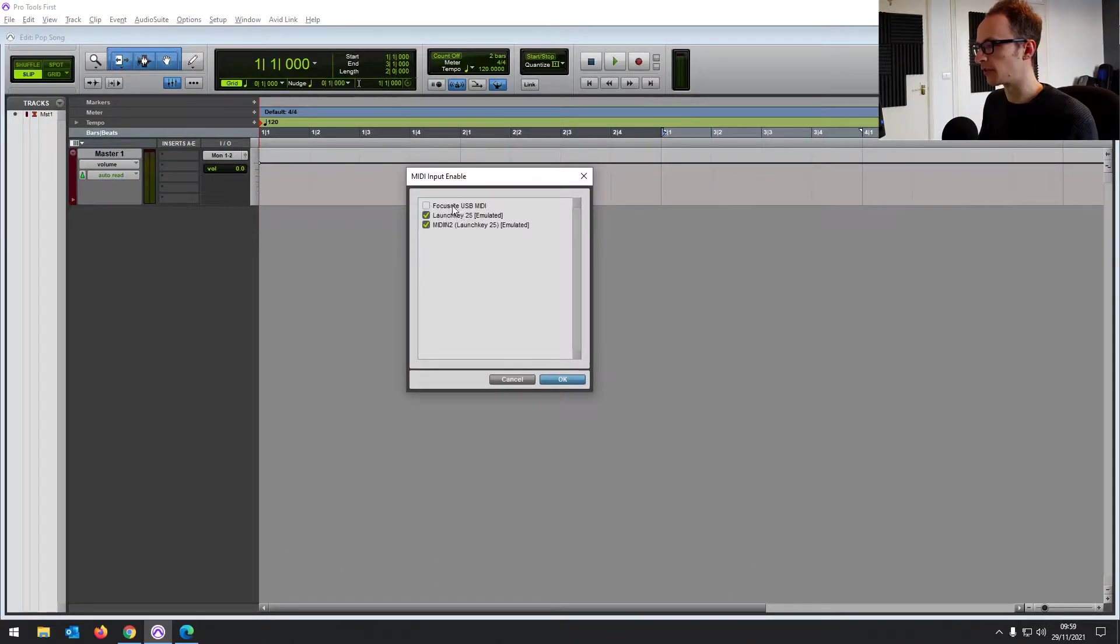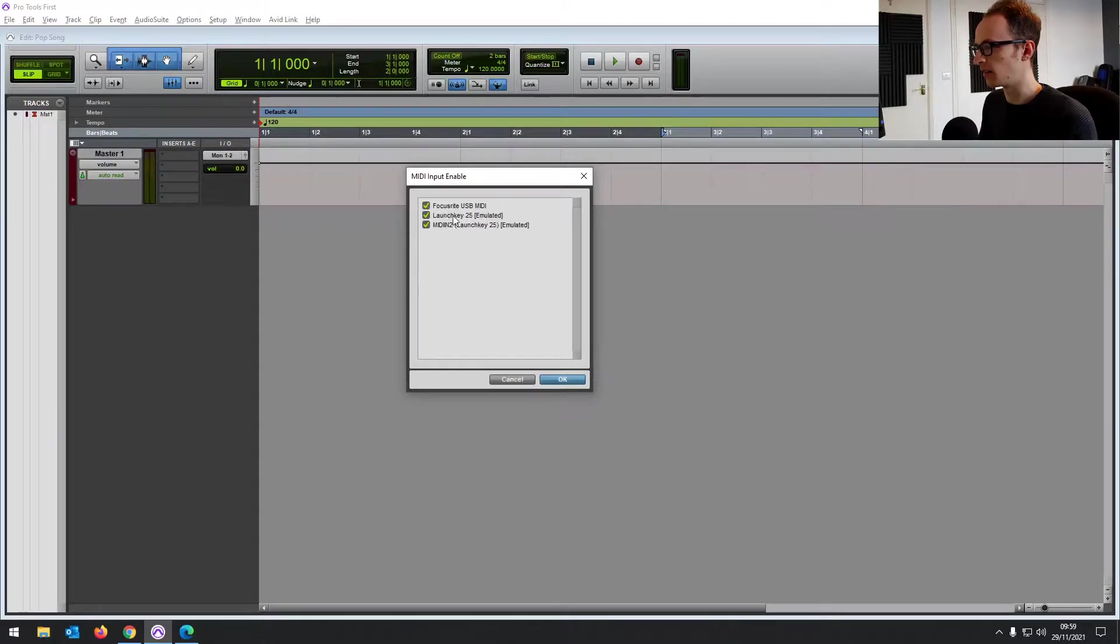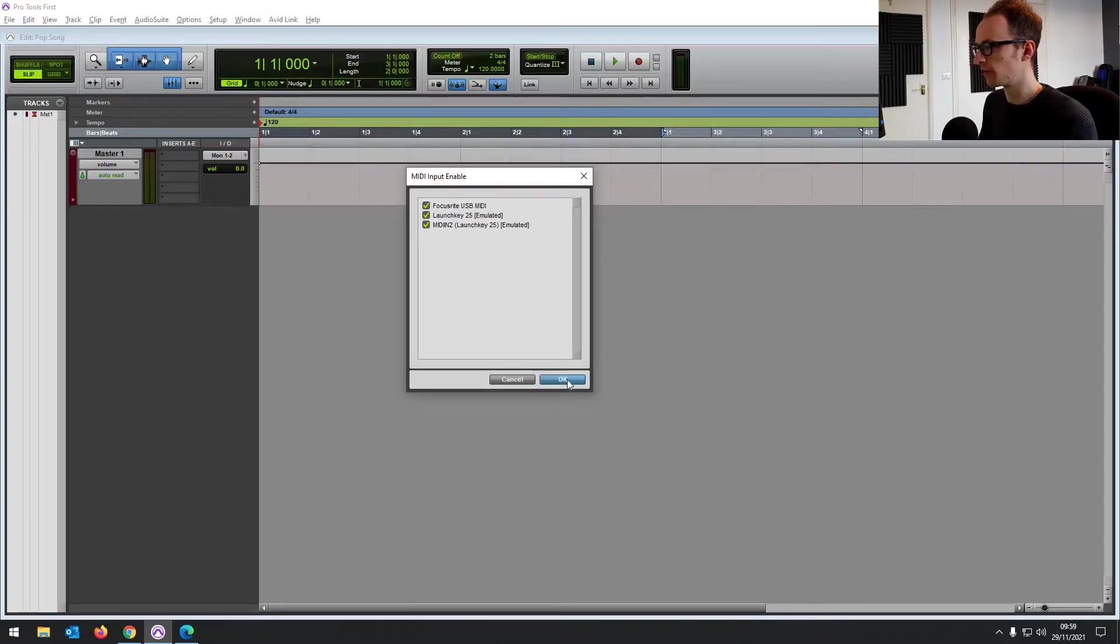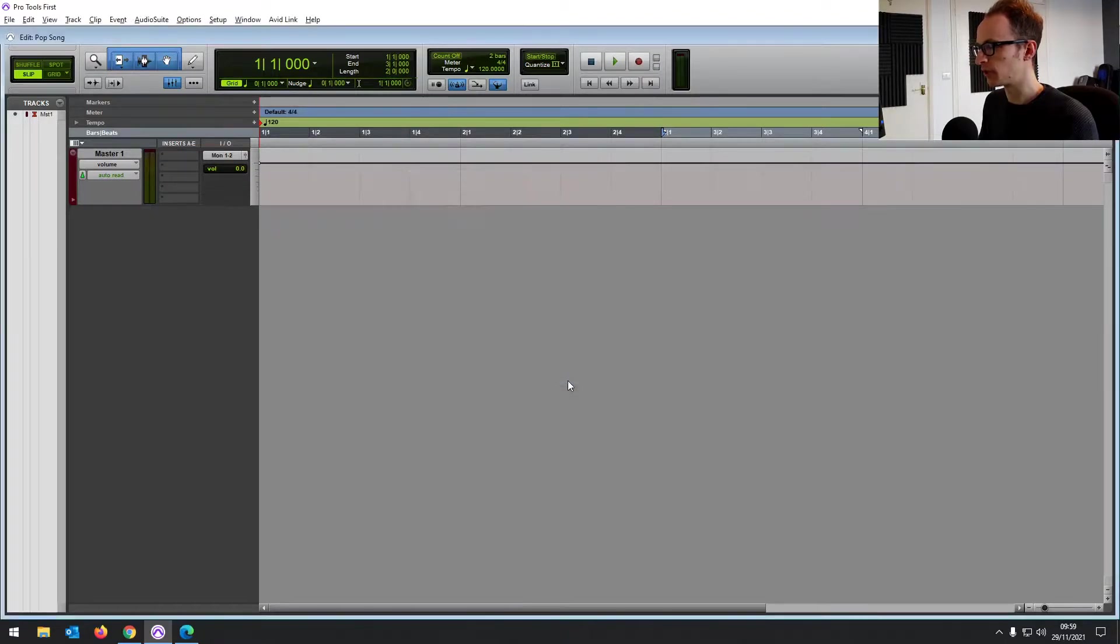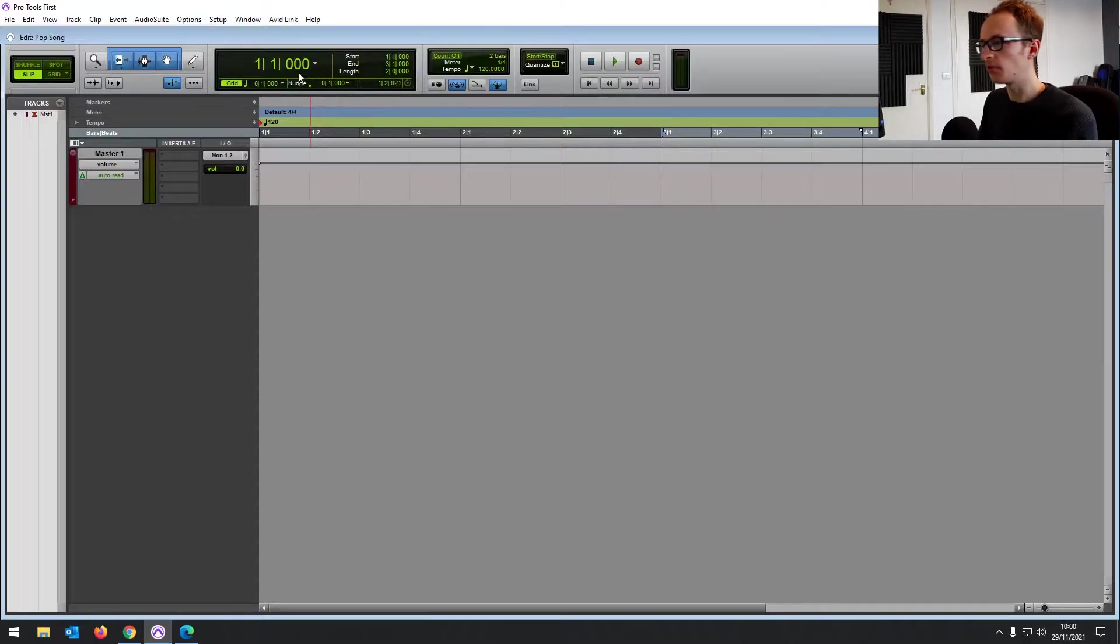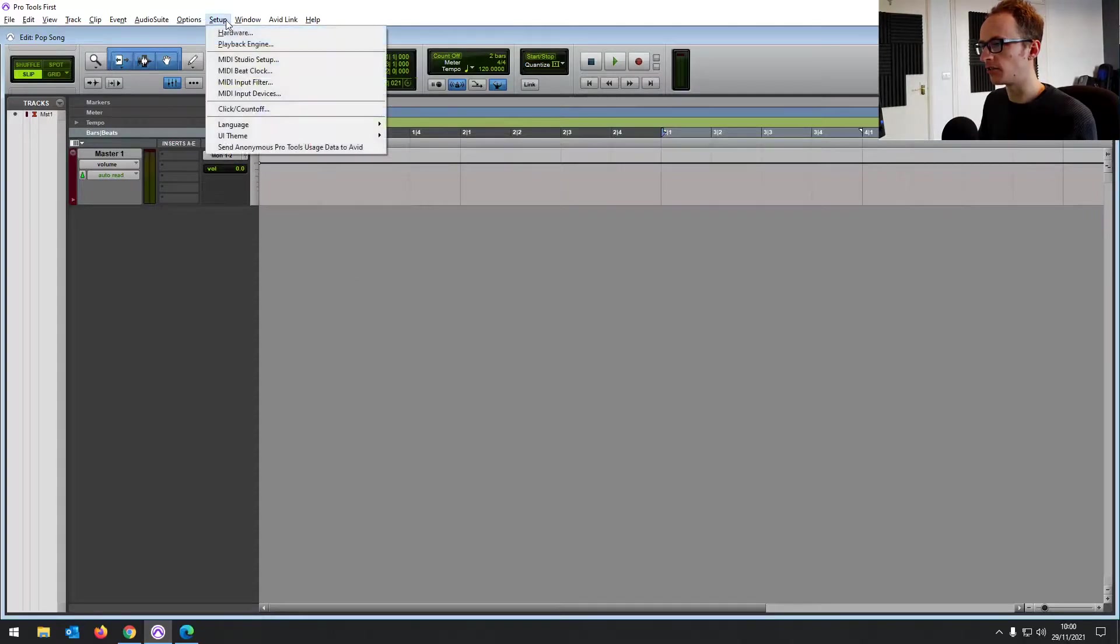You just want to check the one for your device. So there are a few different ones for mine. We've got the MIDI in the launch key and just the Focusrite USB driver. So I've got those all checked. Click OK to set that up.